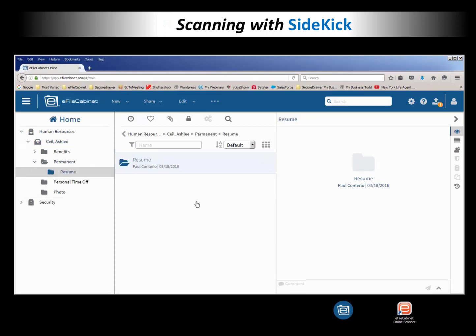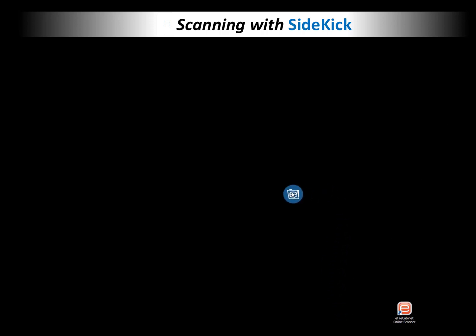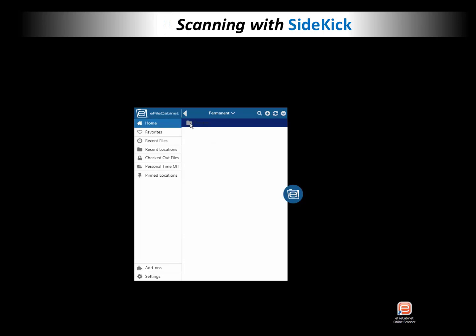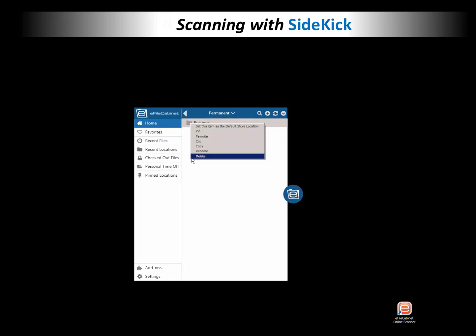So now the next thing I need to do, I'm just going to minimize this and identify in Sidekick the default location so that when I scan that document will go to Ashley Cecil's resume folder. I right-click, set this as the default. It is personal time off now. I'm changing that to her resume folder.